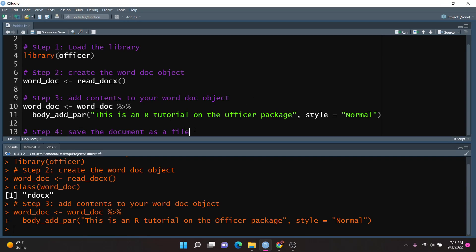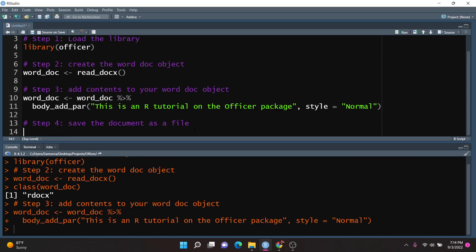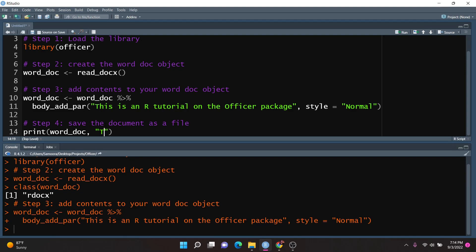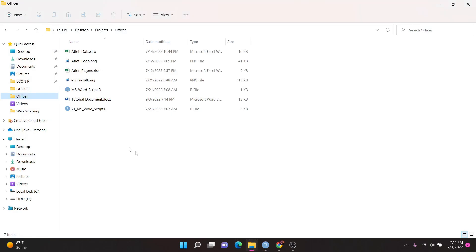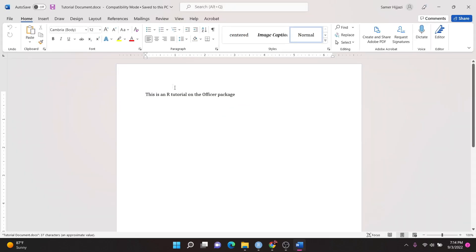Then we come to step four, which is to save the document as a file. To save the document, it's really simple — all you need to do is use a print function, reference the worddoc object, and then give the file name you want to assign. In this case, I'll call it tutorial_document.docx. If I run this and go to my working directory, we'll notice that we do have the tutorial document there. Once we open it, you'll see that we have the same text that we passed in.